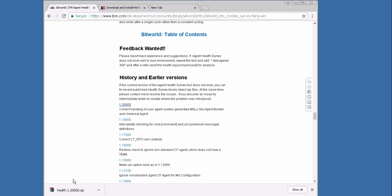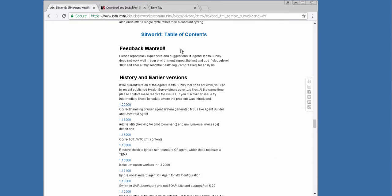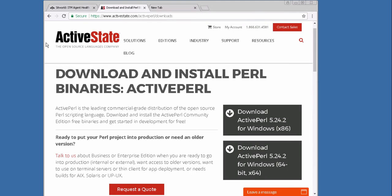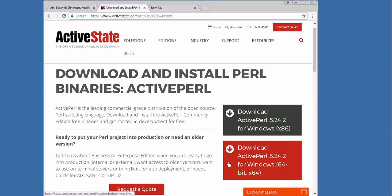If on the system where we run the script no Perl is installed, we can download it from ActiveState from the community. There we can download, depending on the bitness of our system, the ActivePerl version.